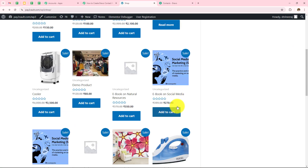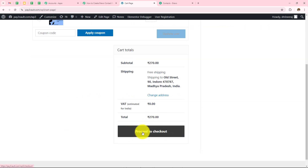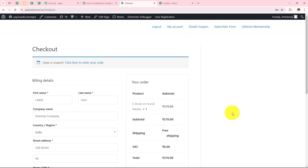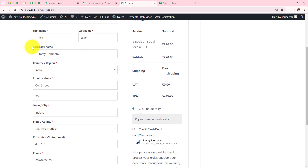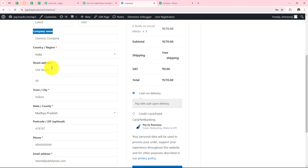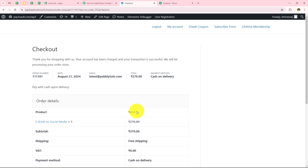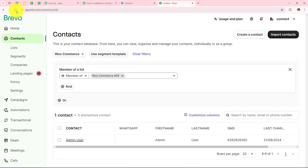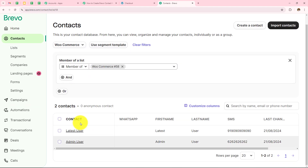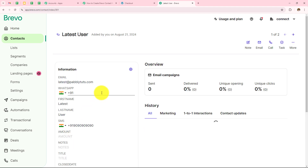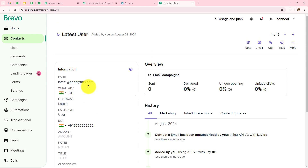To check whether this automation is working perfectly, let's go back to WooCommerce and place another order. I add the product to cart, scroll down, click on proceed to checkout. The details entered: first name latest, last name user, company name dummy company, country India, street address old street, apartment 90, town Indore, state Madhya Pradesh, postal code, mobile number, and email address latest@pablitudes.com. I click on place order — the order is successfully placed. Now let's go to Brevo and check. After refreshing the page, we can see the contact 'latest user' has been created with all the correct details.